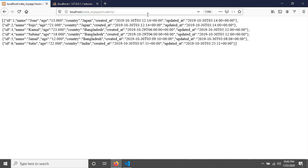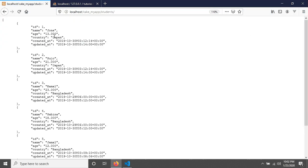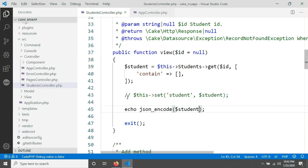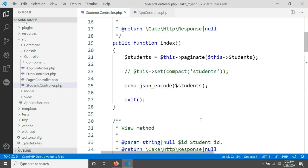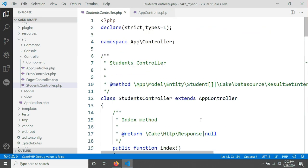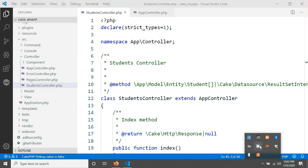The controller name in the URL should be lowercase, even though the class uses CamelCase — for example, 'StudentsController' becomes 'students' in the URL, followed by the method name like 'view'. That's it for this tutorial. We learned how to create a simple controller using CakePHP, view a list of data, and access individual records. We will create our template file in the next tutorial — thank you for watching.